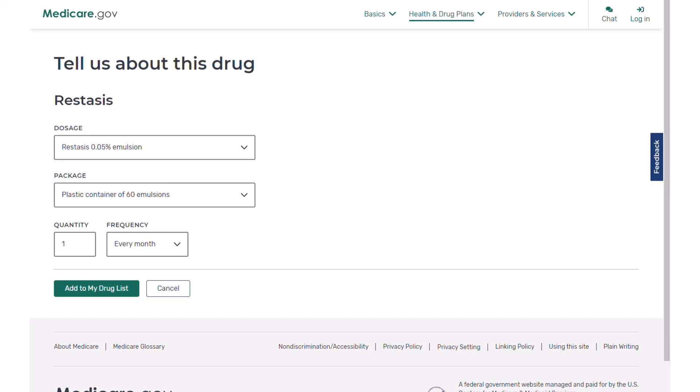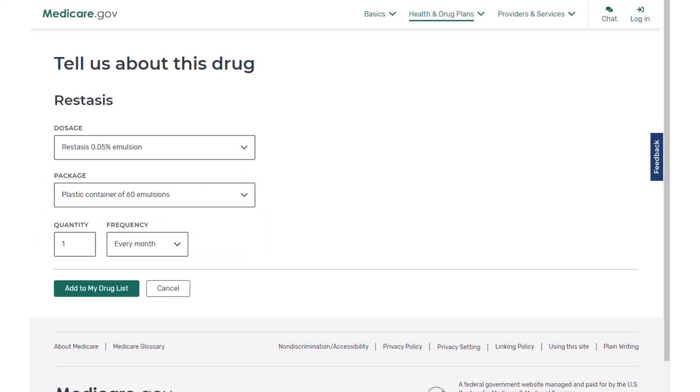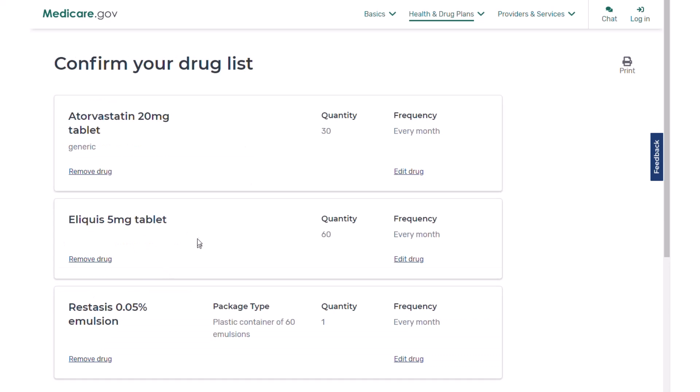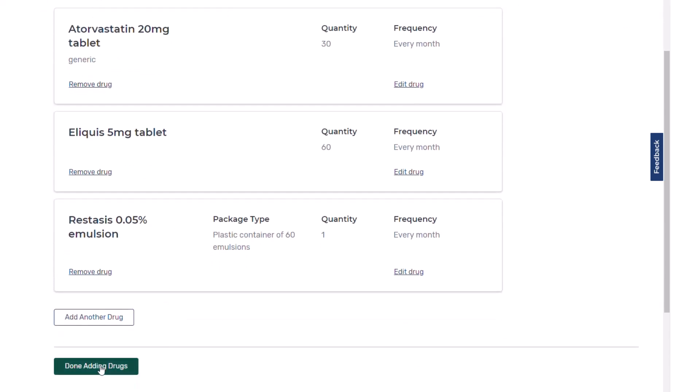It's showing a quantity of one, and there are 60 doses in this package, but we're choosing a quantity of one. I just want to make sure you don't put 60 here, because if you did it would be 60 times 60 doses and the numbers would be crazy. This is a package of one, and that one package has the 60 doses. Here's our list of three medications — we're going to say done adding drugs.